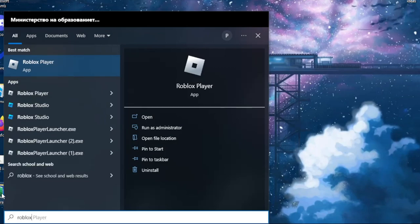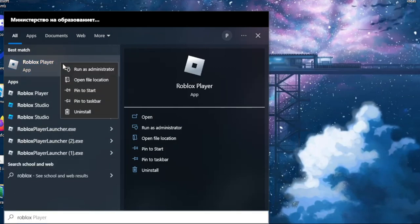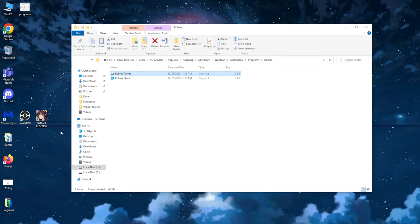We want to locate the Roblox player right here, right click on it and then select open file location. It will take you to your main games,